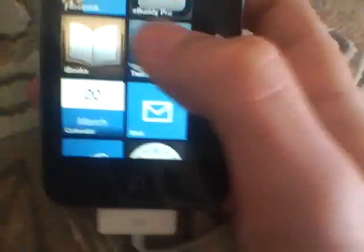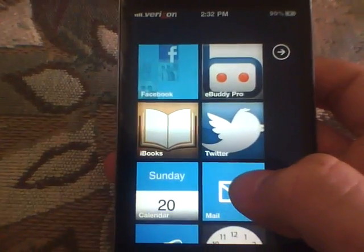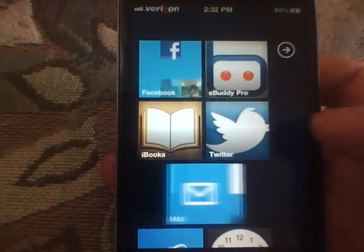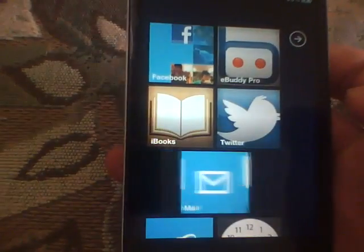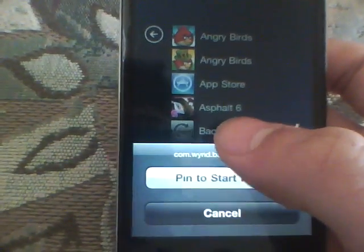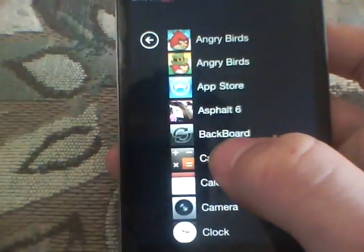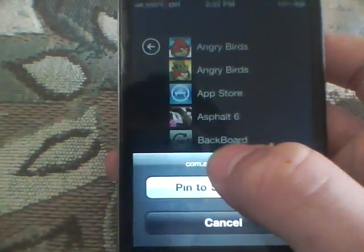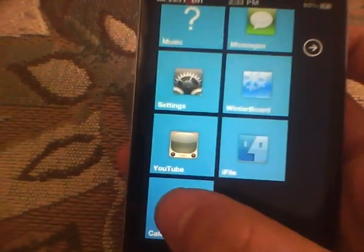To remove one of those apps just hold it and press Unpin. To move one up, press Move Up and it switches with the next one. Same thing with moving down. To place something on the start menu, you just swipe this way and press Pin to Start, and it'll be at the very bottom.